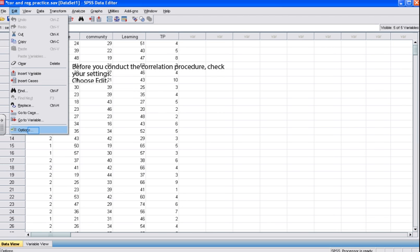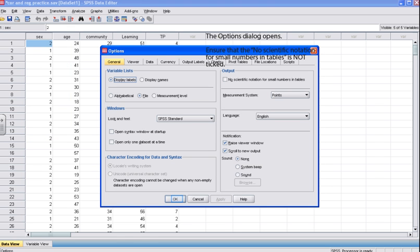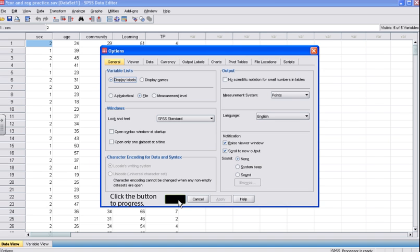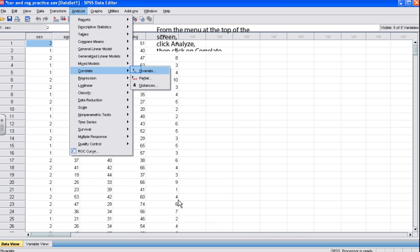There's one more step before we actually conduct the correlation analysis. We need to check the settings — choose Edit and then Options. We are now ready to conduct the bivariate correlation analysis. From the menu at the top of the screen, click Analyze, then click Correlate, then click on Bivariate.